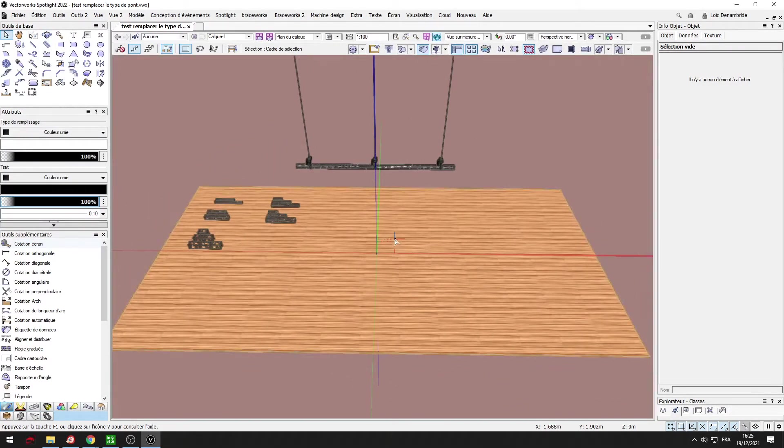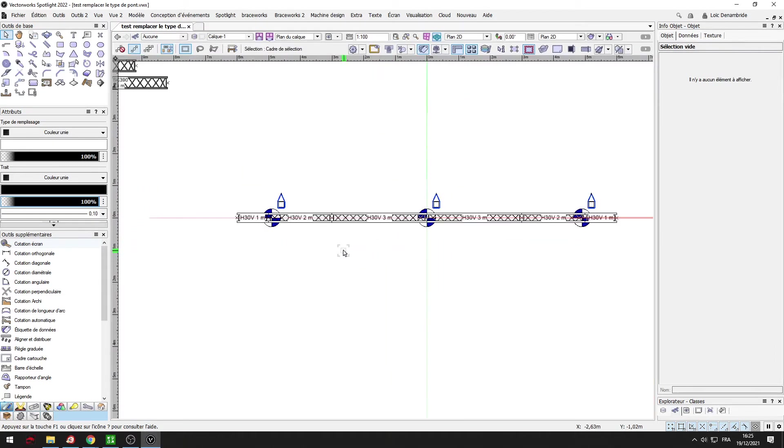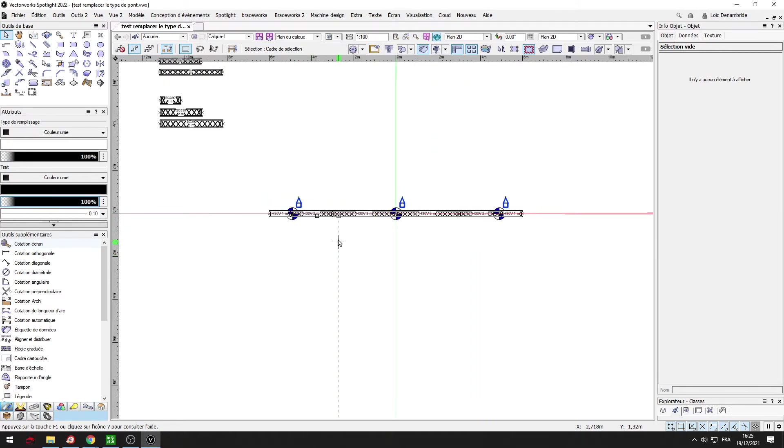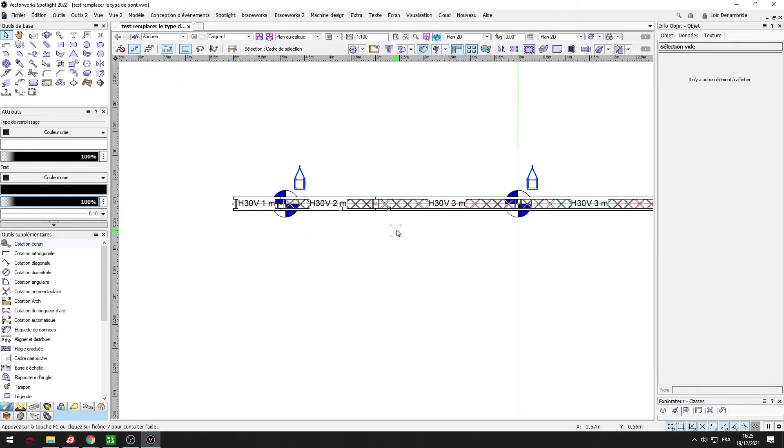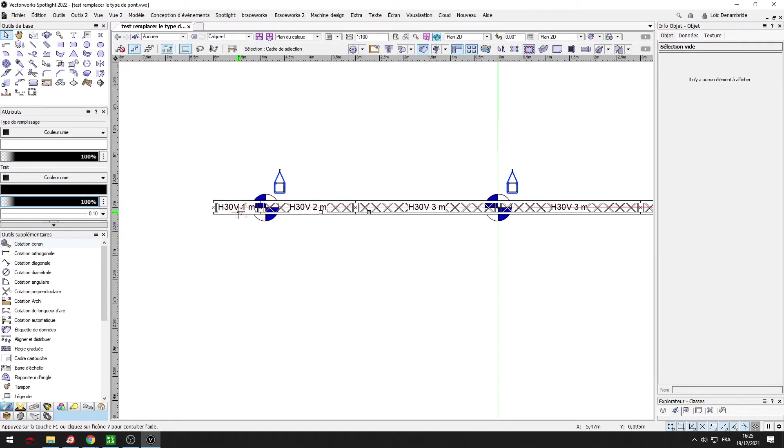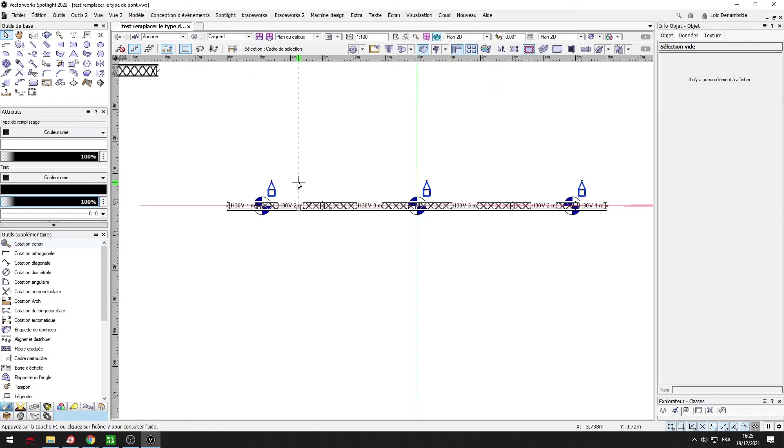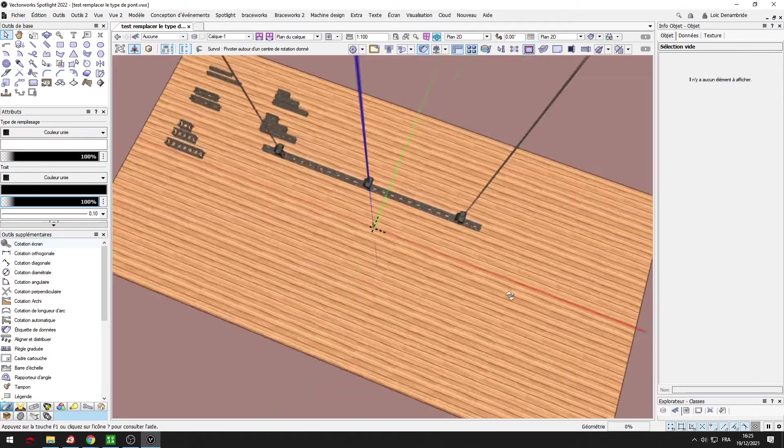Today I try to replace the type of truss. I have one truss here in the Prolite. The brand is Prolite, H30V, with different parts: 1m, 2m, and 3m with 3 hoists. You can see that.